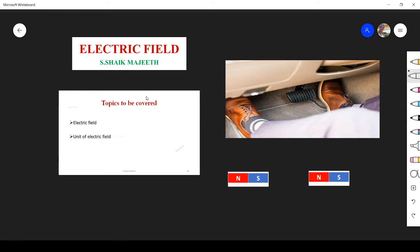Hi students, in this class we learn about electric field and find what is the unit of electric field. Let us start. We studied Coulomb's law — it states that force between two charges is directly proportional to the magnitude of charge 1, magnitude of charge 2, and inversely proportional to the square of the distance.